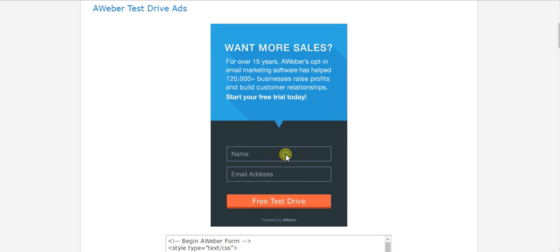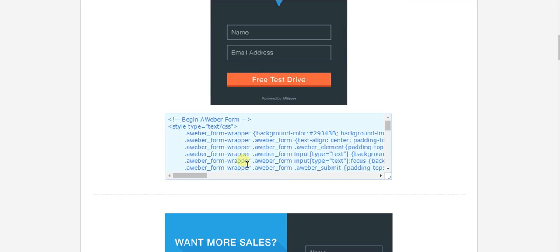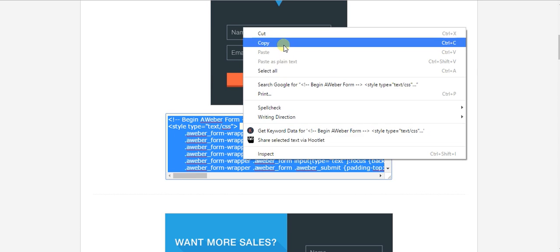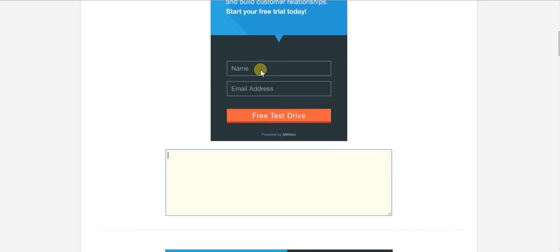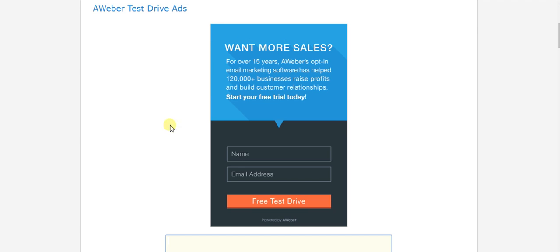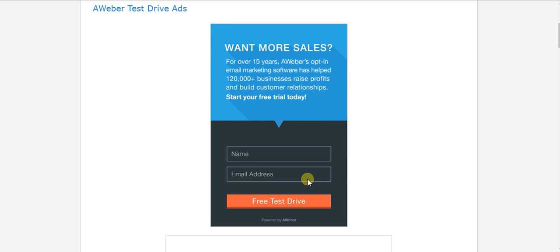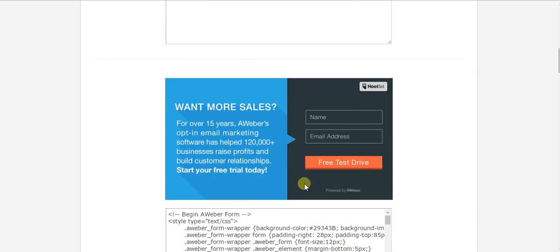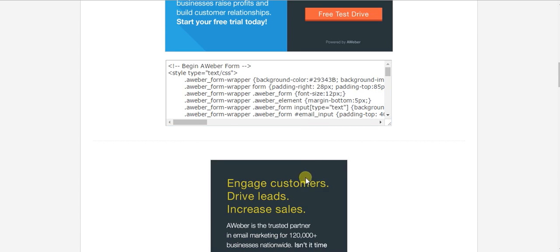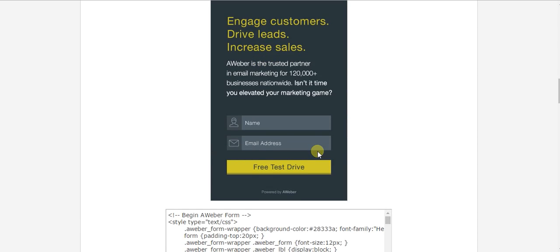It's called a test drive ad. What you can do here is copy that code and stick it into a widget in your sidebar of your WordPress blog. Everyone who signs up to this subscription form will automatically be attributed to your affiliate account.